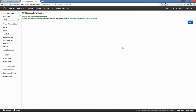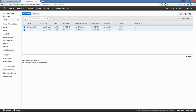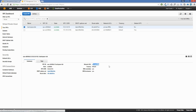Thanks to the magic of pre-recorded video, we have a VPC successfully created. We'll click OK and have a look at it. There is our default VPC and here is our new backspace-lab VPC. Looking at that, we have a route table defined for us and a network access control list. Let's go into subnets.